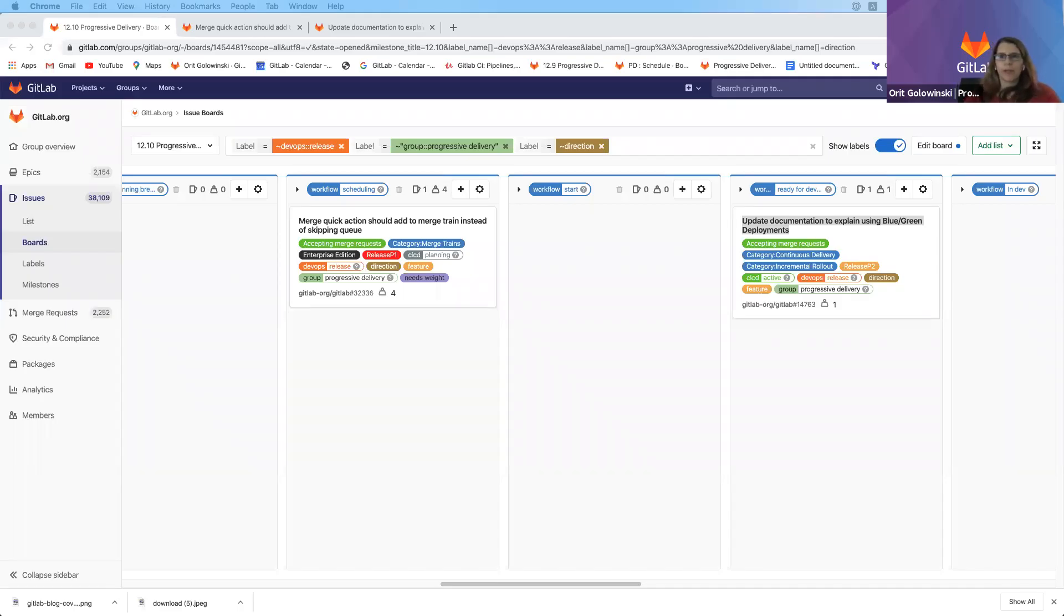Hi, my name is Arika Lewinsky, and I'm the product manager for the Progressive Delivery Group under the release stage here at GitLab.